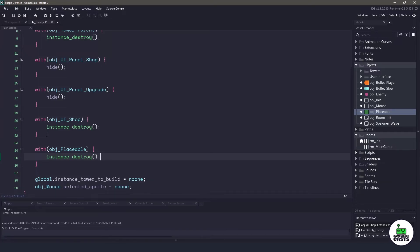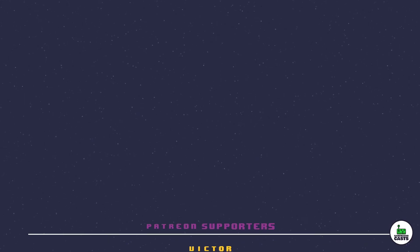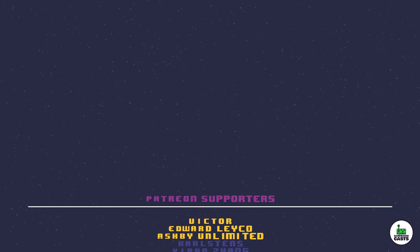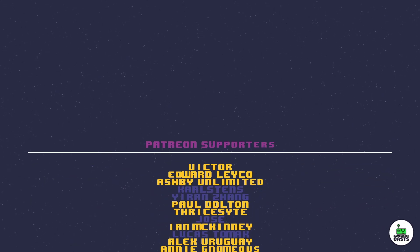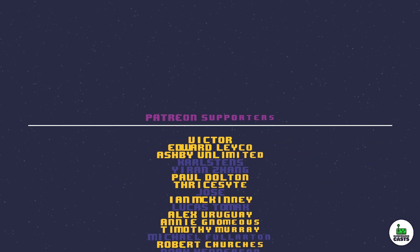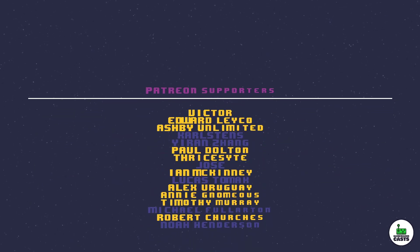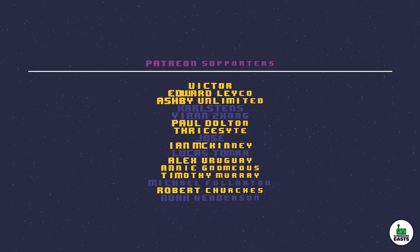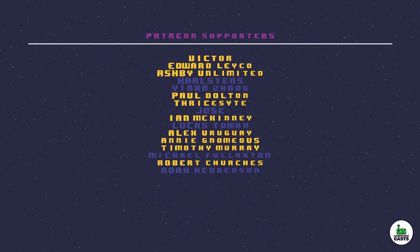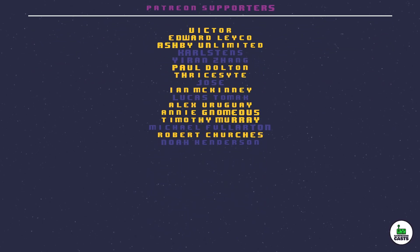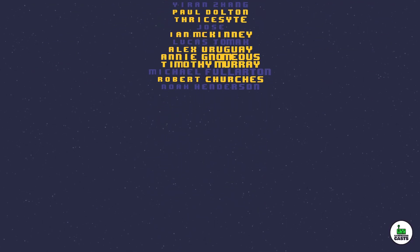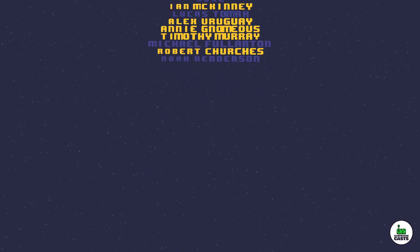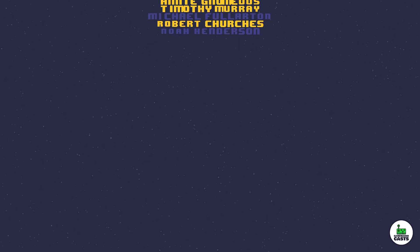But I'd like to thank you for watching and I hope you enjoyed the series. Thank you for watching the video. I hope you enjoyed making the tower defense game as much as I did. A special shout out to those on Patreon in no particular order: Thrice Sight, Victor, Annie, Ashby, Robert, Timothy, Edward, Ian, Alex and Paul. If you have any questions or comments or ideas for a new series, please leave them in the comment section below. And thank you once again. Please don't forget to subscribe. Thanks. I'll see you in the next video.